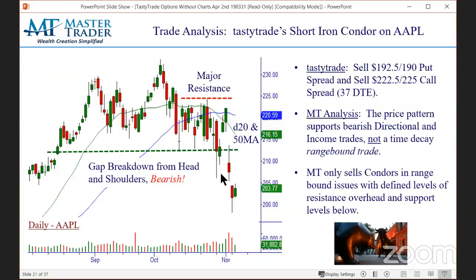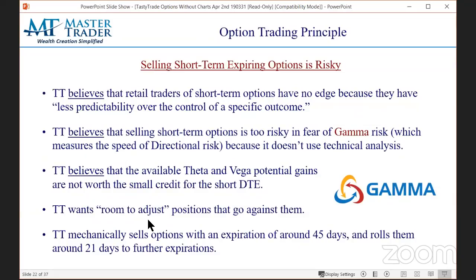You could have easily prevented that loss had you had a bias on the charts. Next principle — one of our and Greg's favorite concepts: shorting short-term expiring options. TastyTrade believes that retail traders of short-term options have no edge because they have less predictability over the control of a specific outcome. They are adamant: you shall not short options with short expirations because of the Greek called gamma.